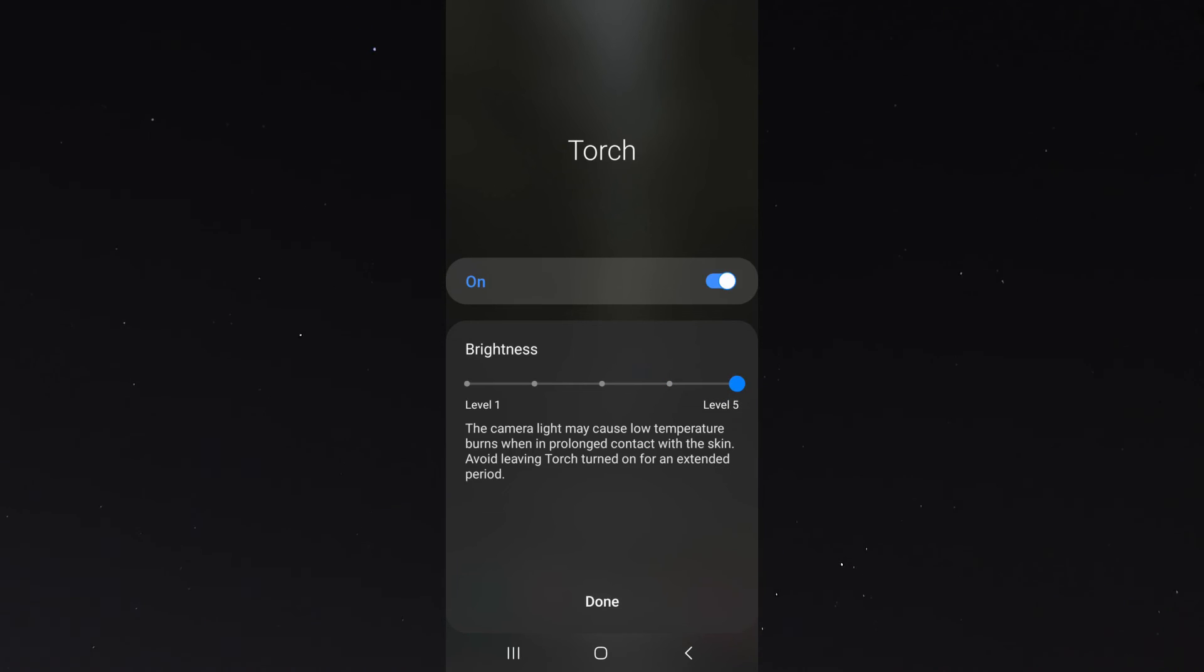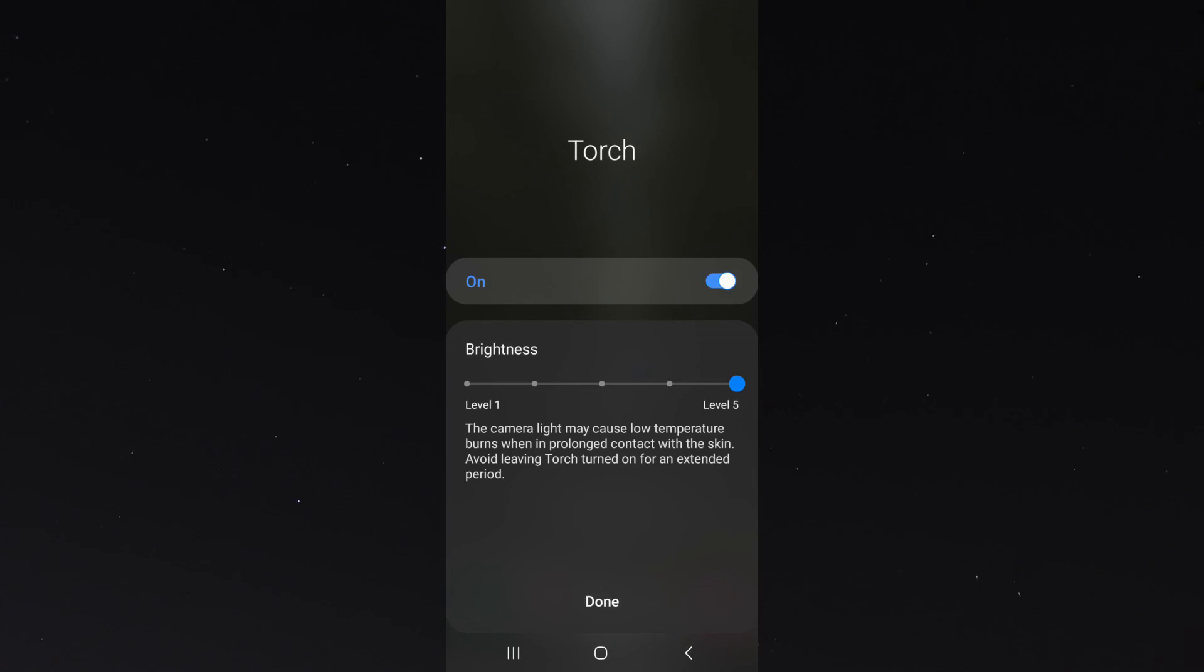That's pretty much everything to know about how to increase the brightness of your torch on your Android device. If you have any questions, let me know in the comments below and I'll be more than happy to help.